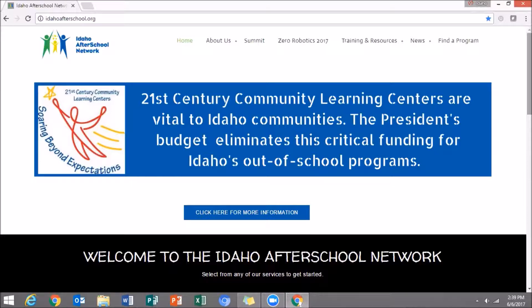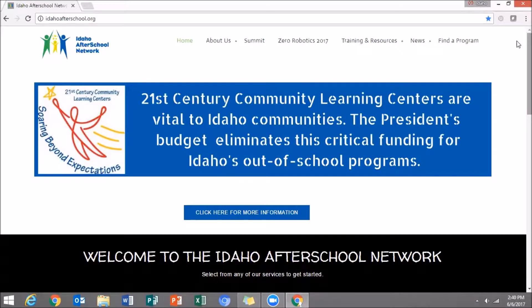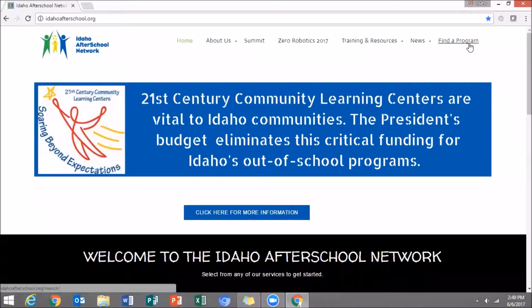The first step is to visit our website at www.idahoafterschool.org. Here in front of you is our homepage. In the upper right hand corner, you can click on Find a Program.